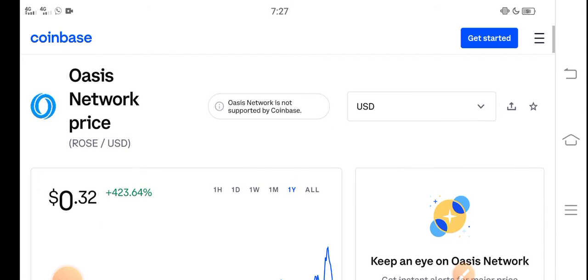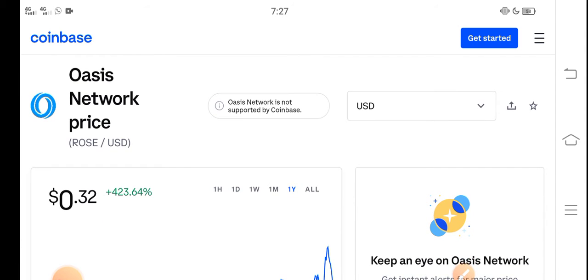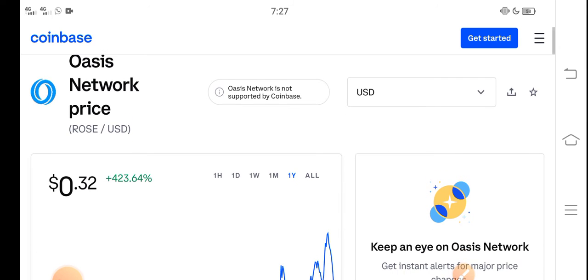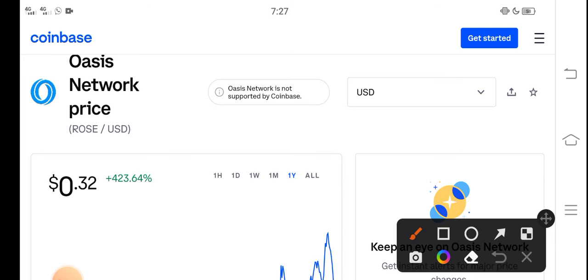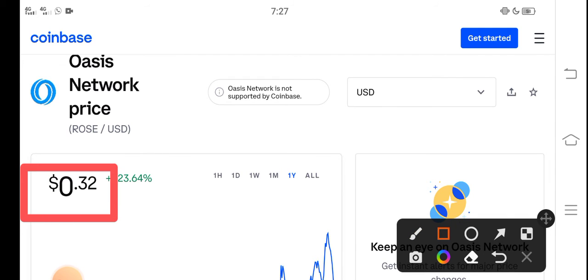At this time, if we talk about the current price of Oasis Network Rose coin in the market, the price right now is about $0.32 USD.